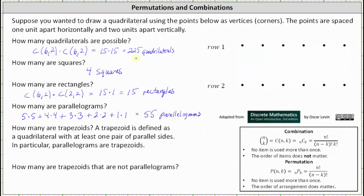The next question is how many are trapezoids, where a trapezoid is defined as a quadrilateral with at least one pair of parallel sides. Using this definition, parallelograms are trapezoids. Any quadrilateral formed using points from row one and row two will have one pair of parallel sides, so all 225 quadrilaterals are also trapezoids. There are 225 trapezoids.